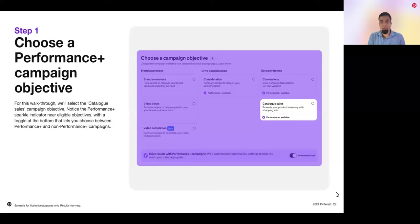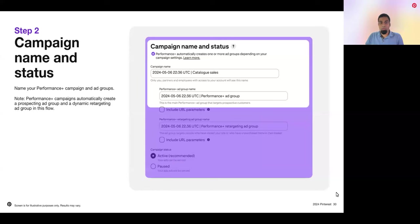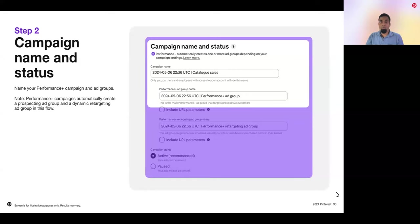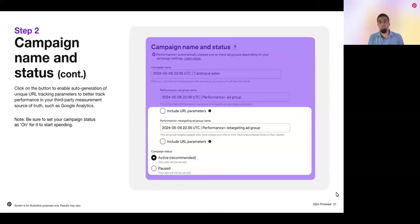When you select your campaign objective, you'll notice the Performance Plus sparkle indicator near eligible objectives, which are consideration, conversions, and catalog sales. With a little toggle at the bottom, you choose to convert your campaign to a Performance Plus campaign. For this walkthrough, let's select the Catalog Sales campaign objective and turn on Performance Plus. Next, name your Performance Plus campaign and ad group. With the Catalog Sales objective, Performance Plus automatically creates a prospecting ad group and a dynamic retargeting ad group to drive optimal performance. You have the option to auto-generate unique URL tracking parameters to better track performance in your third-party measurement sources of truth — click the Include URL parameters checkbox. Remember to set your campaign status as active for it to start spending after publication.